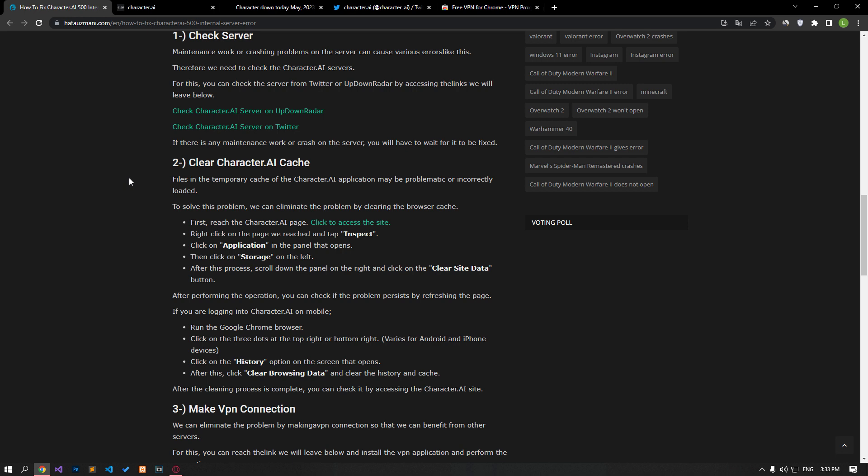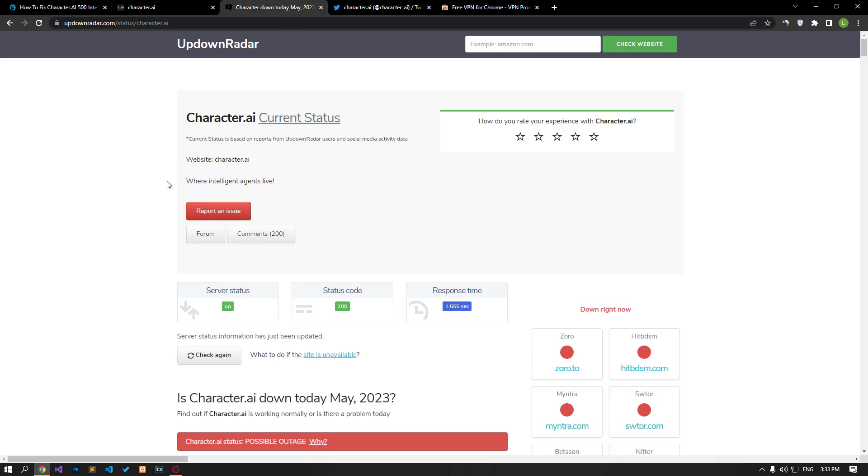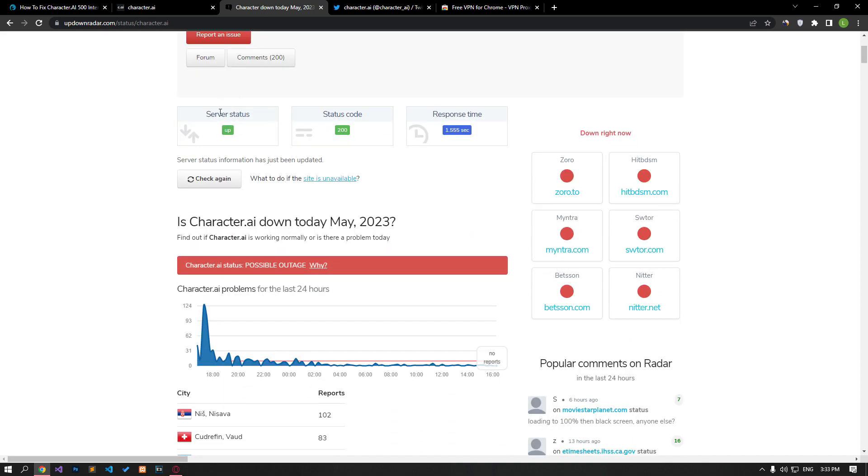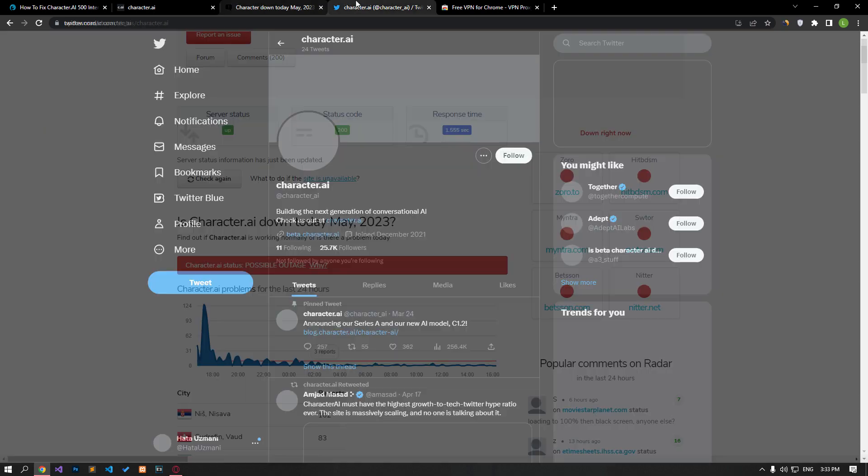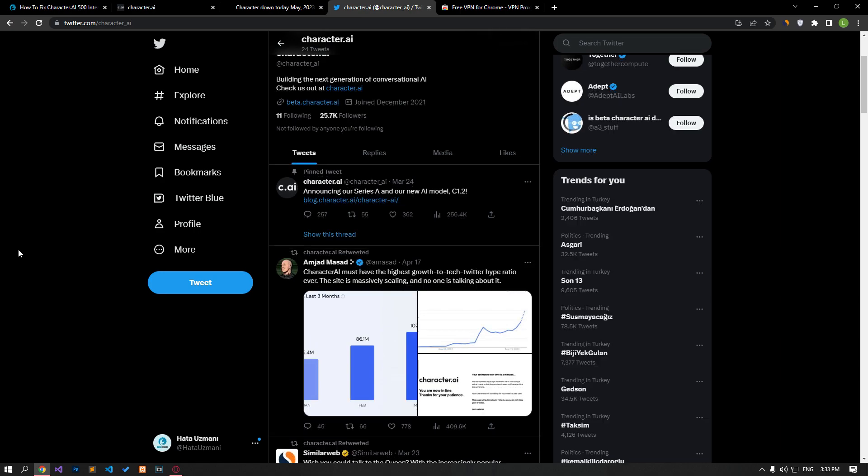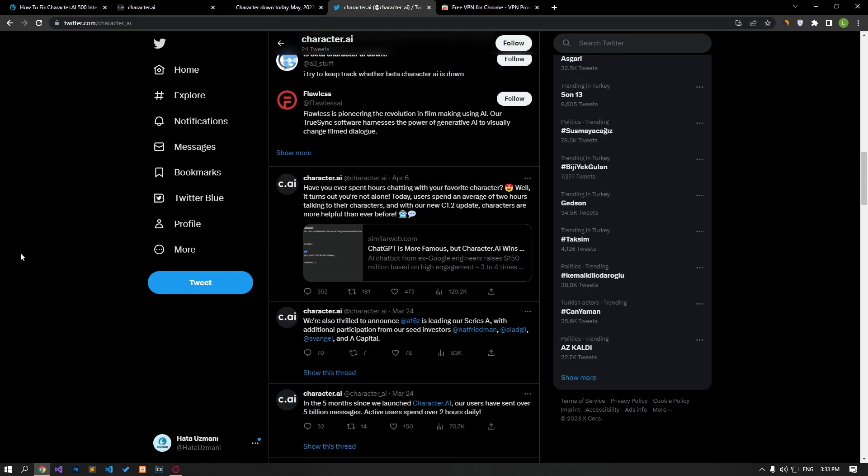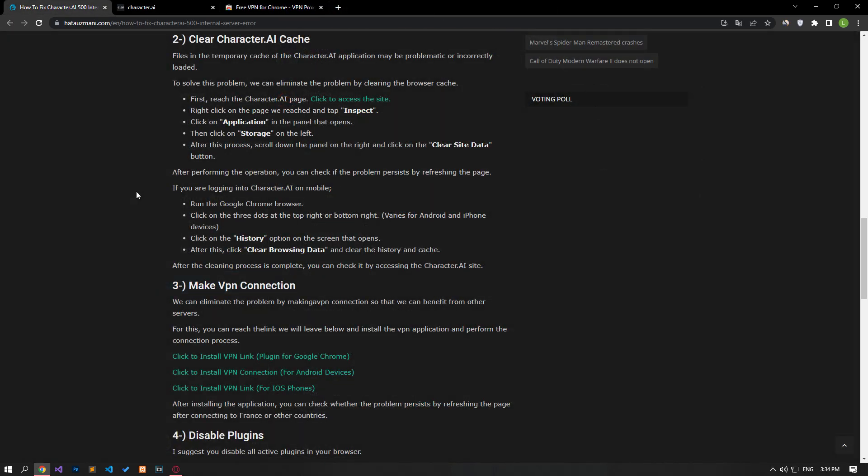Maintenance work or crashing problems on the server can bring along various errors like this. Therefore, we need to check the Character AA servers. If there is any maintenance work or crash on the server, you will have to wait for it to be fixed.